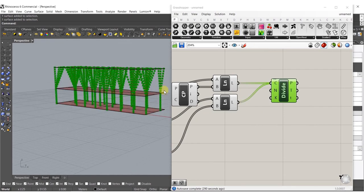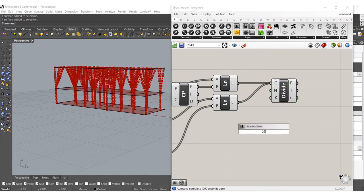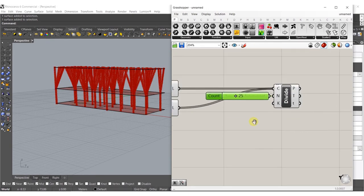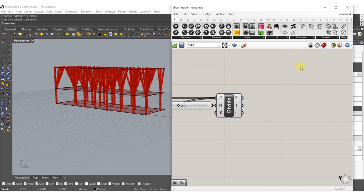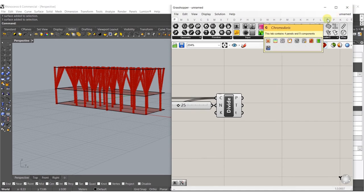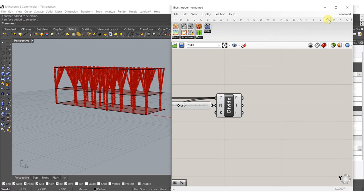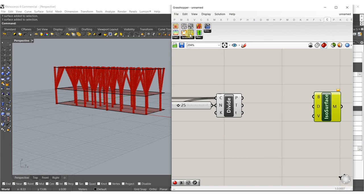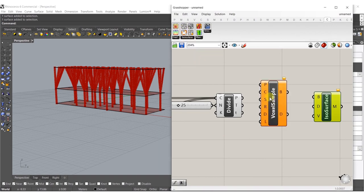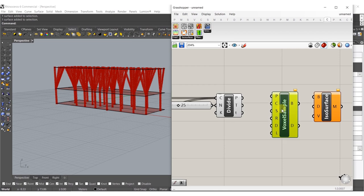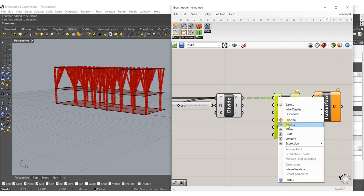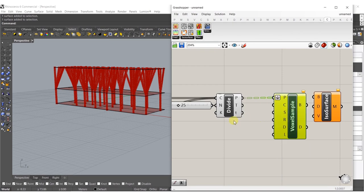Let's start with 25 for the number of points and see where that takes us. After this we're going to use Chromodoris - this plugin is going to create a mesh for us. We'll need to build the isosurface and sample voxels. The first portion is our points - we can flatten that so they all stay in one singular list.